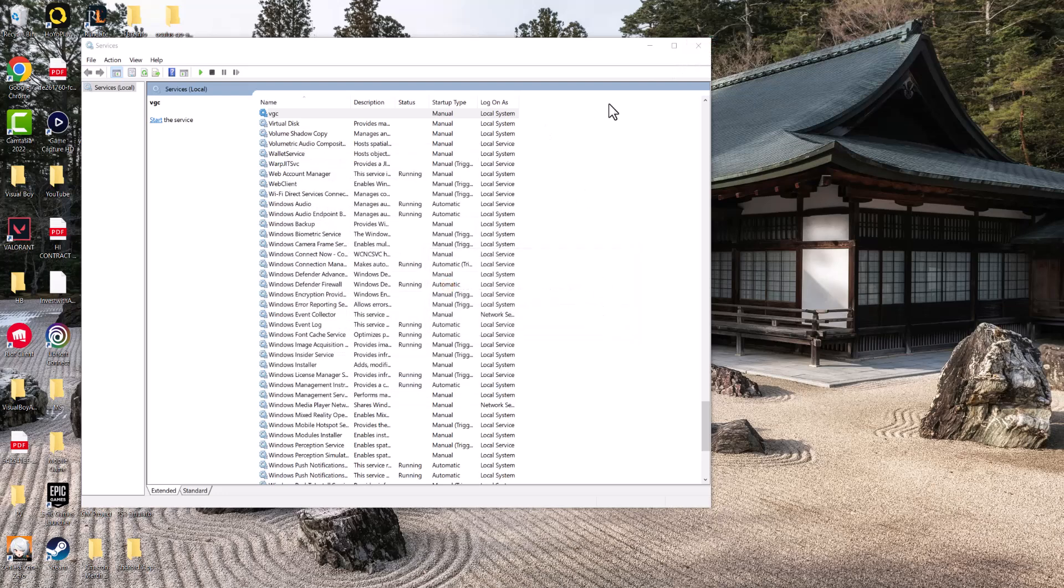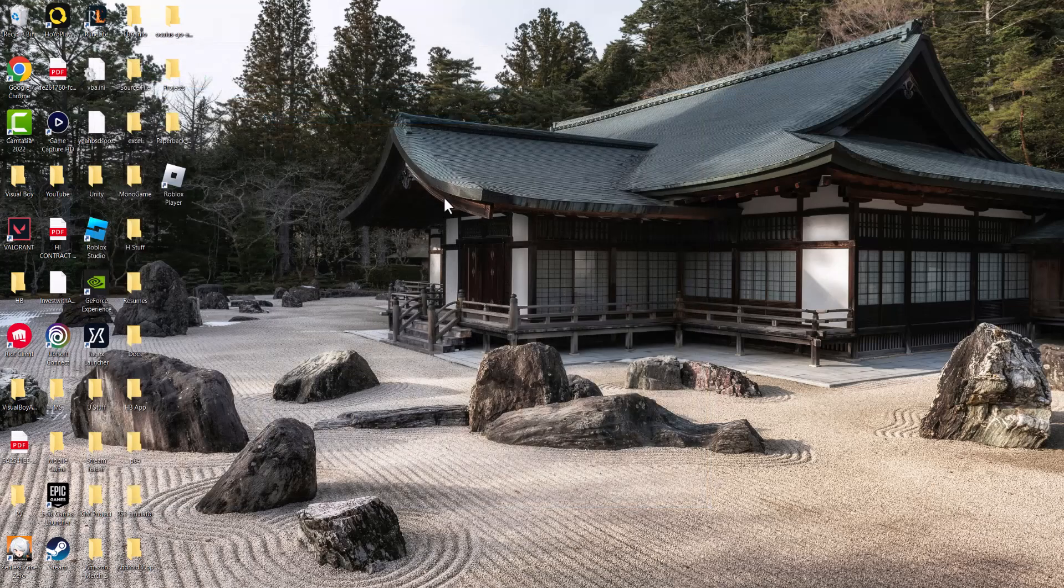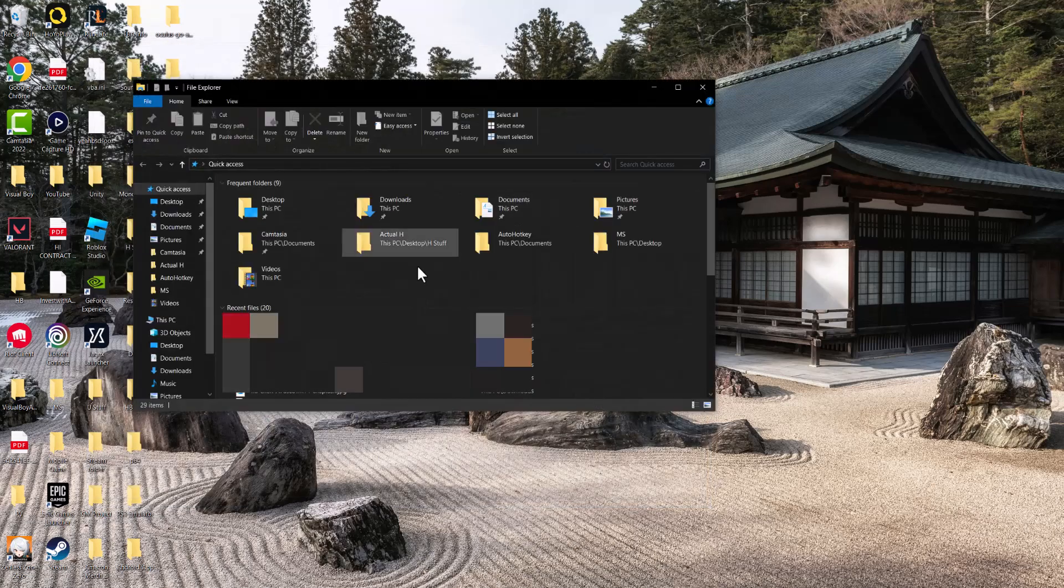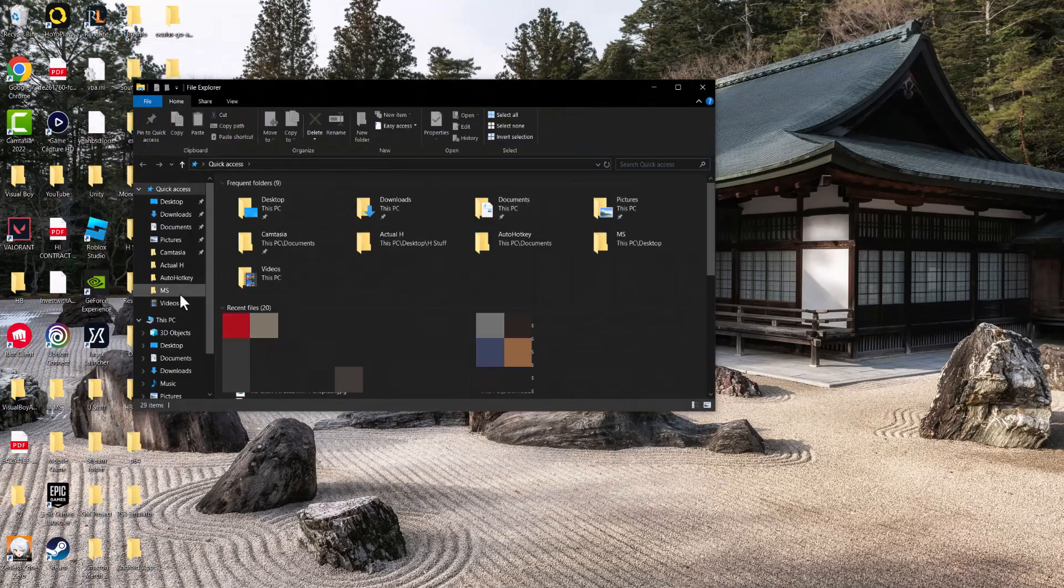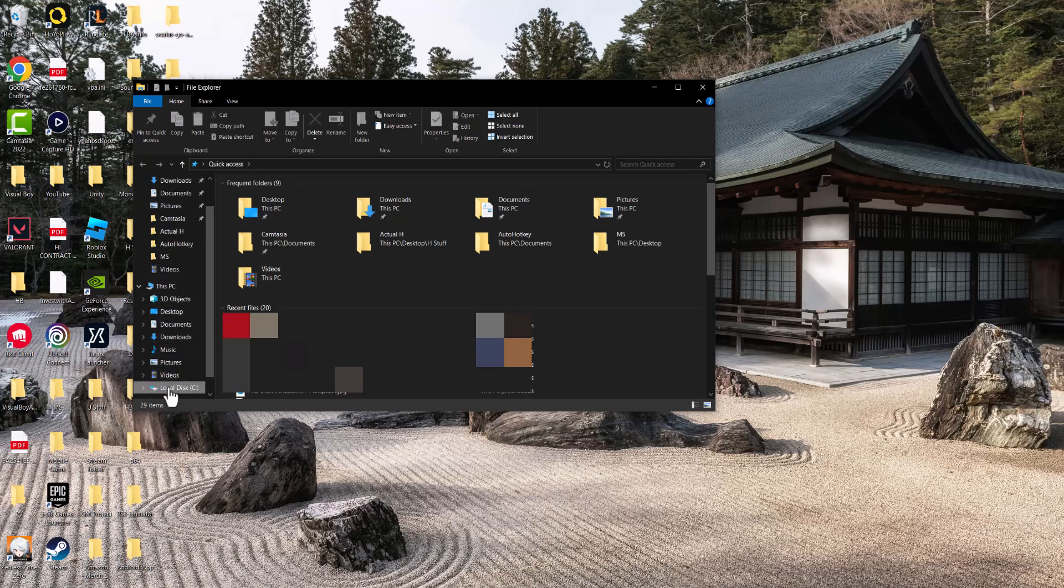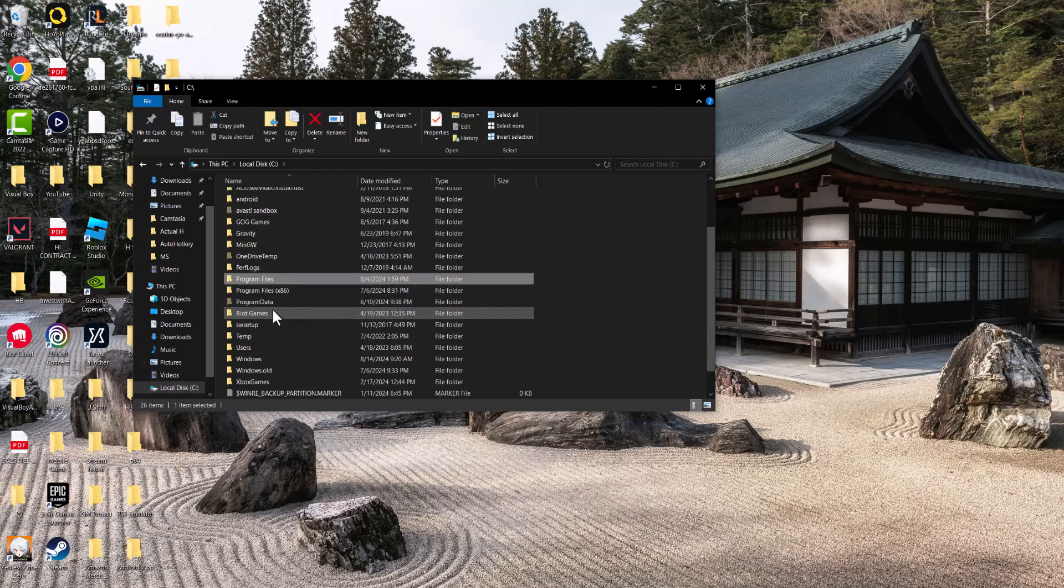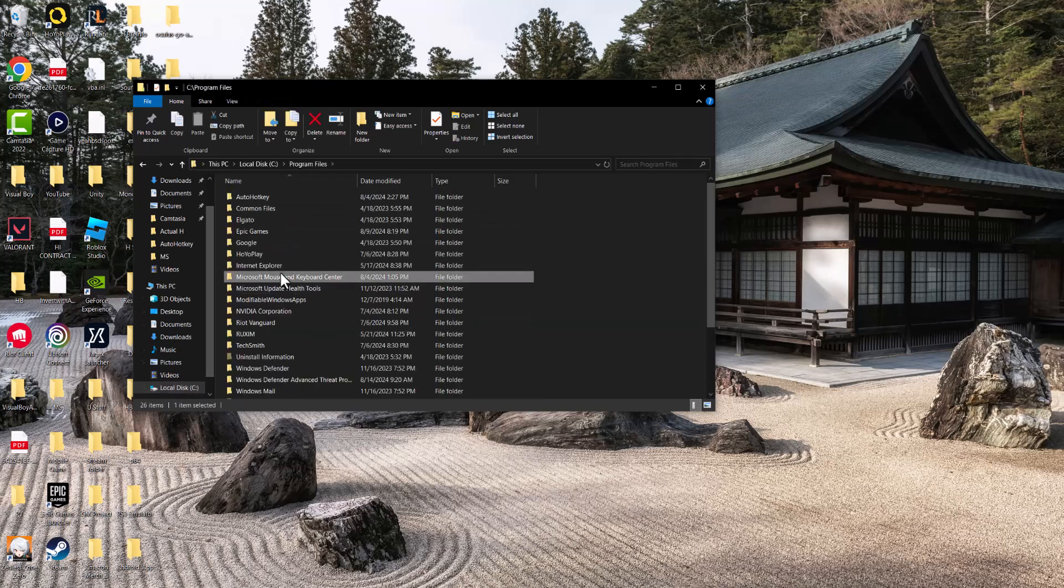If not, the other thing you can do is go to wherever the folder itself is. So let's go to local disk C, then program files, and find Riot Vanguard.